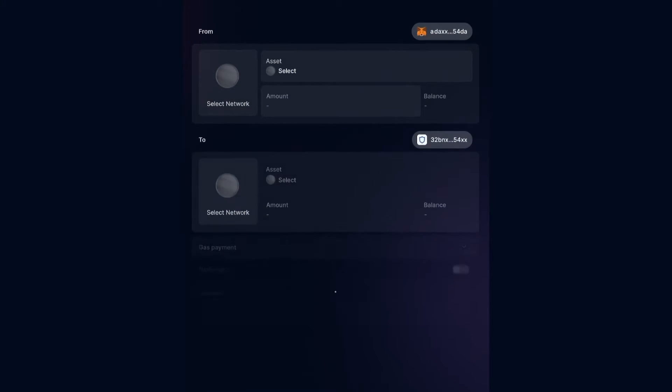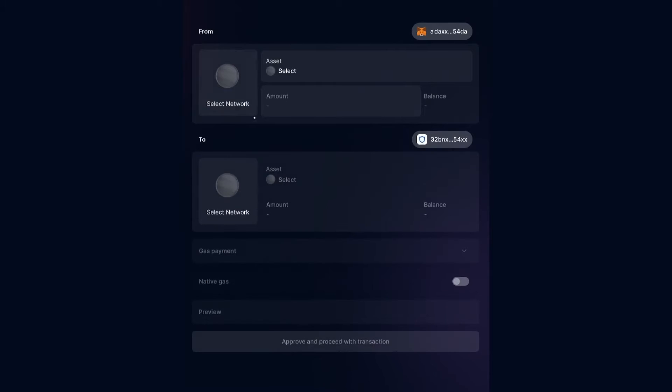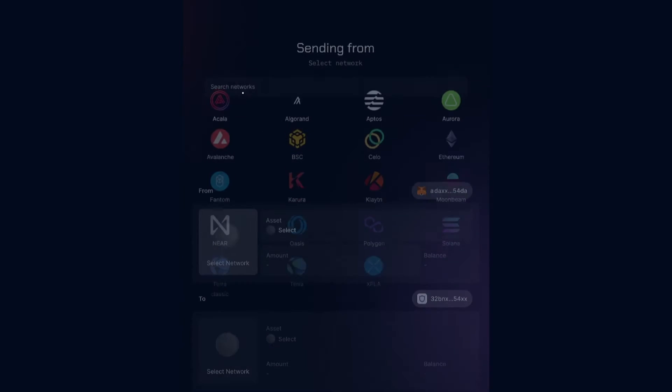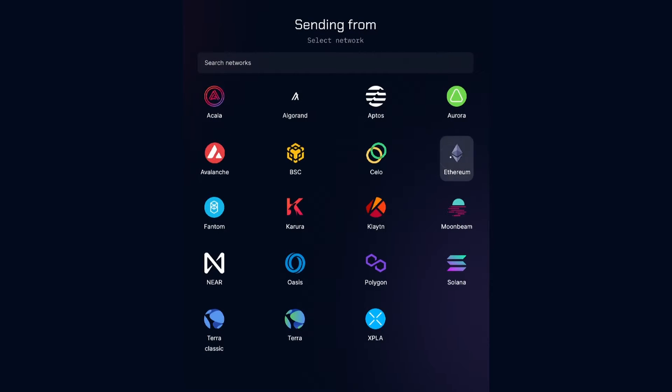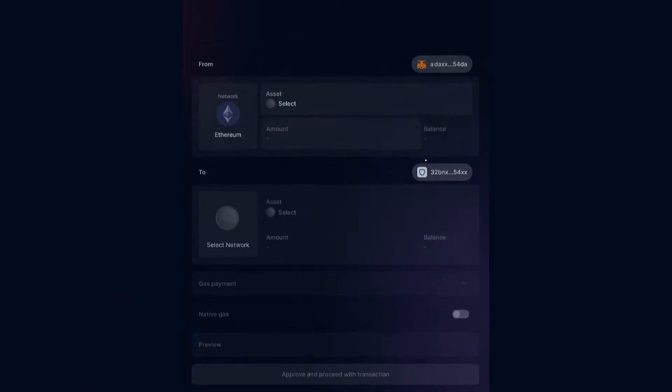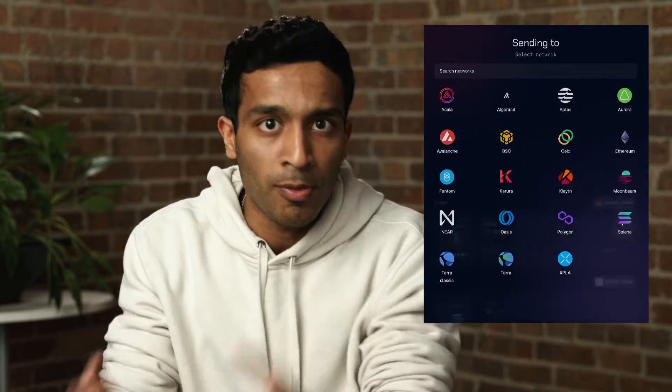Wormhole Connect is a front-end integration that embeds bridging directly into a developer's application or dApp. Connect is customizable and extremely simple to integrate, focusing entirely on making Web3 products more accessible and easier to use for users across any chain, regardless of what chain you as a developer are building on.